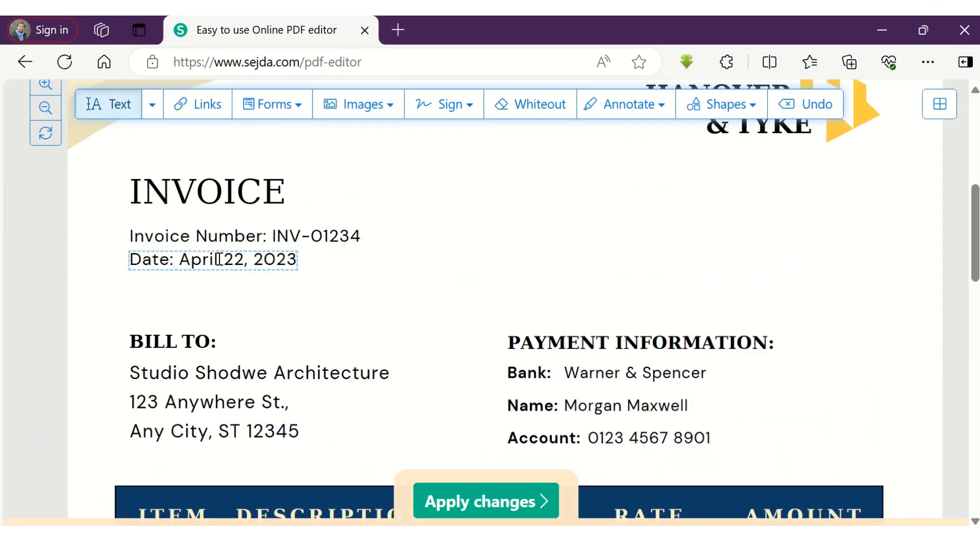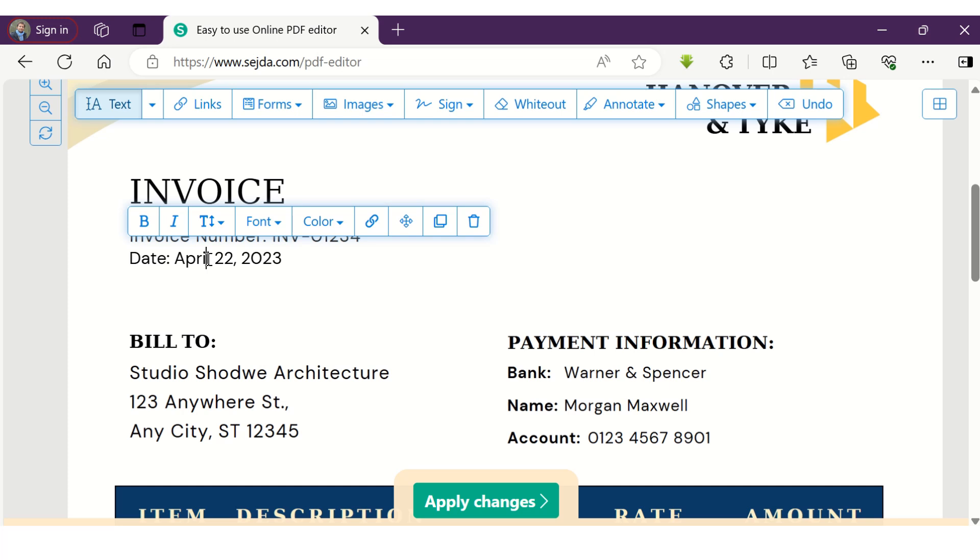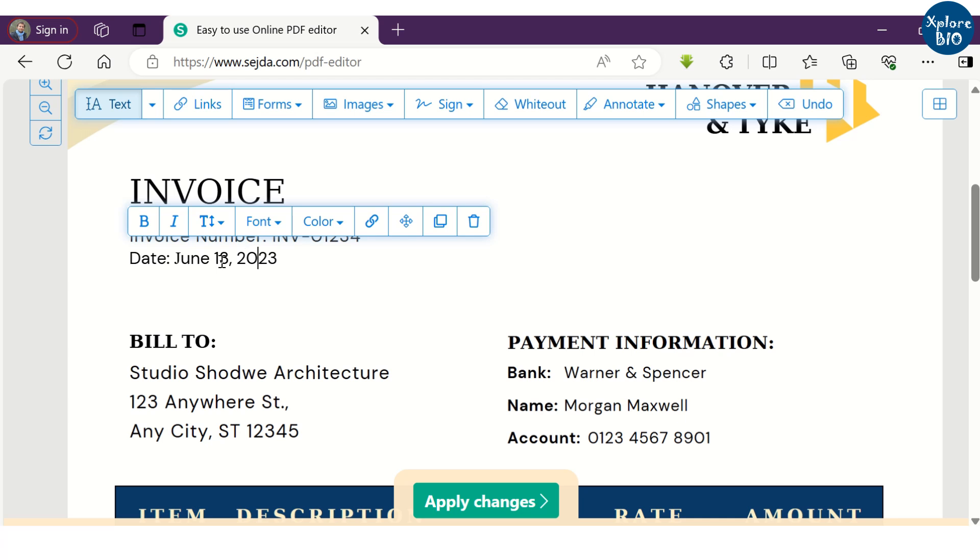In the top, you can see the taskbar. You can choose text option and select a particular text that you wish to edit. In this invoice, I want to edit the date.